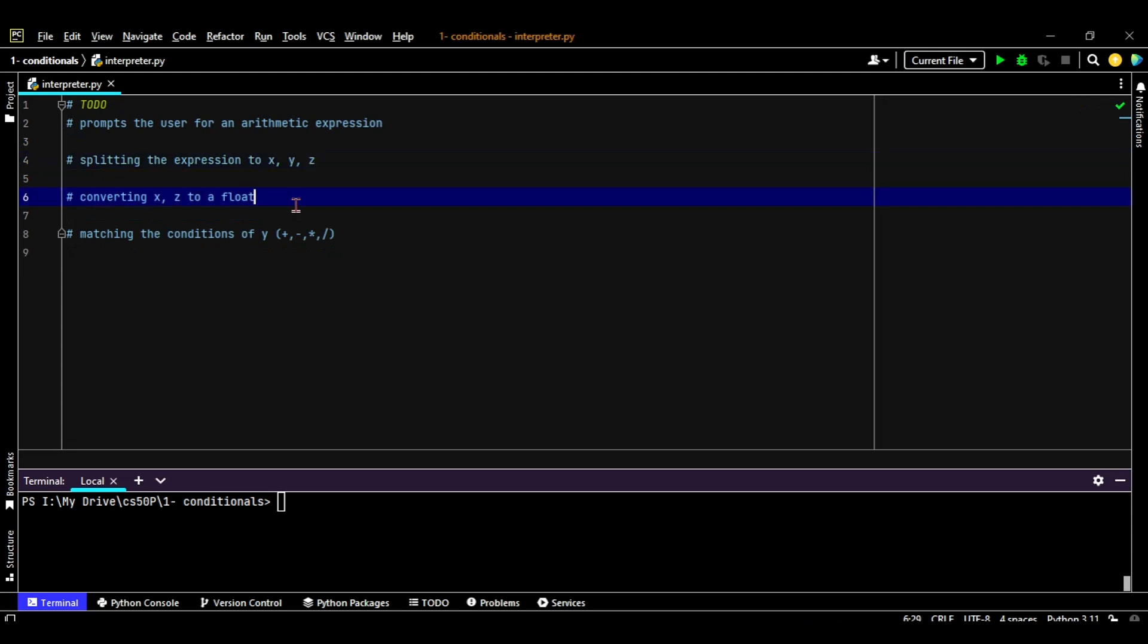The third task in our list is to convert X and Z, which are the numbers, to a floating point, which is a task in the problem set - that the final result should be a floating point. The final step is the core of the program itself, which is the conditional.